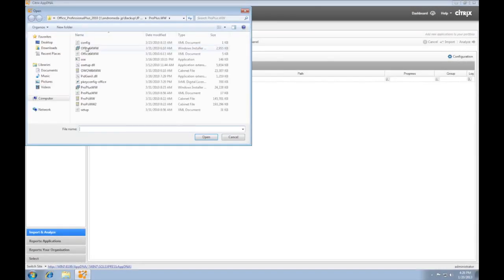To analyze the application, we need to import the application into AppDNA for analysis.